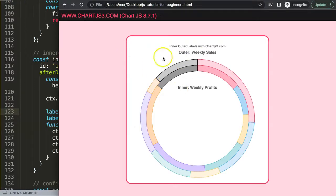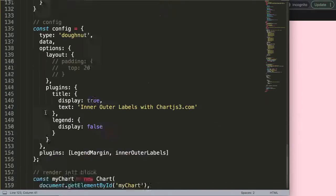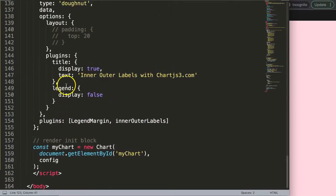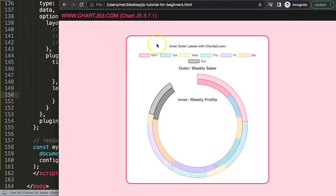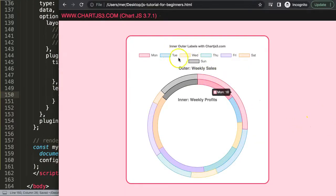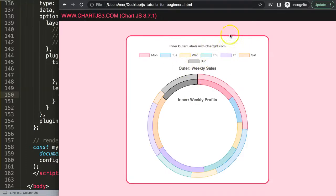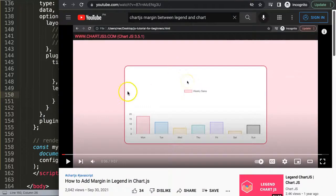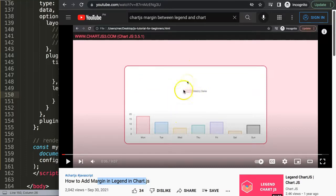Restore the legend by setting display back to true to confirm spacing still works. If you want to add margin above and below the legend as well, there's a dedicated video on 'how to add margin in the legend top and bottom' that covers both approaches — highly recommended as a follow-up.